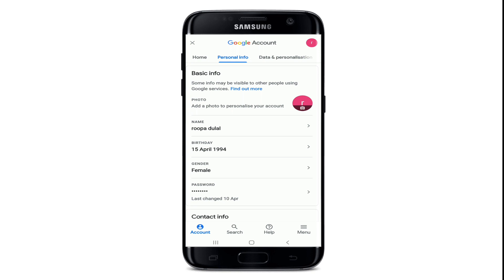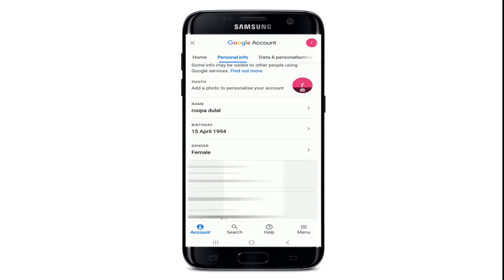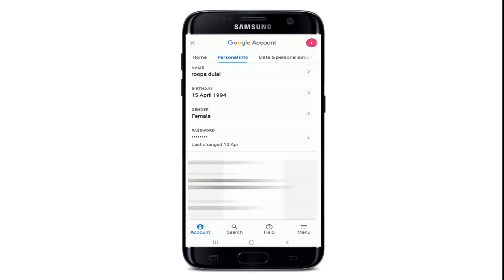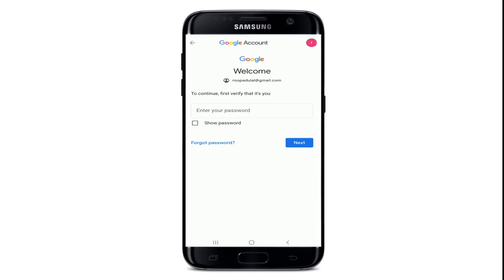You'll be able to open the basic information of your account. Scroll all the way down and go to the Password option. Tap on the Password option.